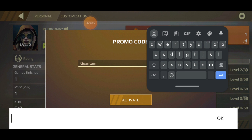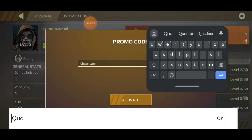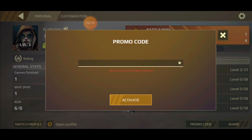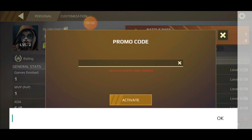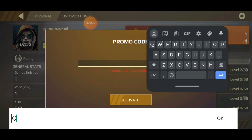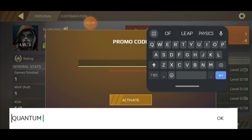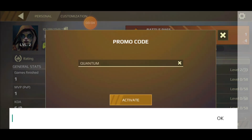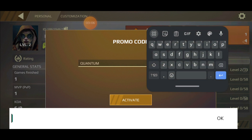Let's try typing QUANTUM again, press OK, and activate — still 'not found.' Let's also try with caps lock: activate — not found. And without caps lock — still not found.